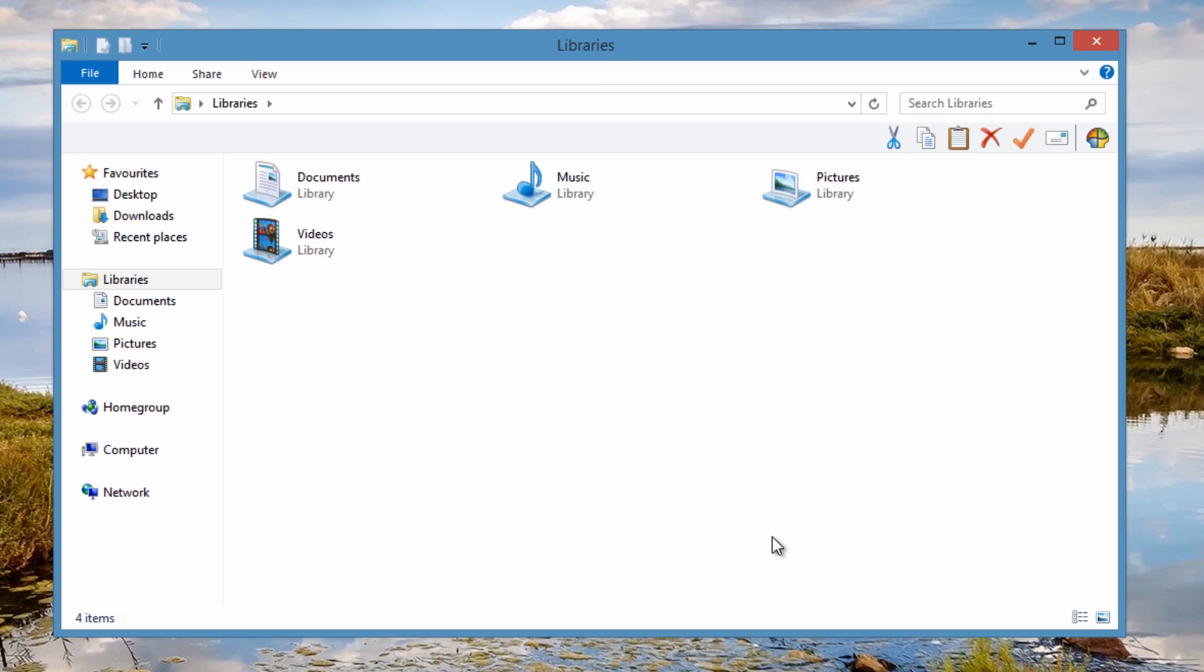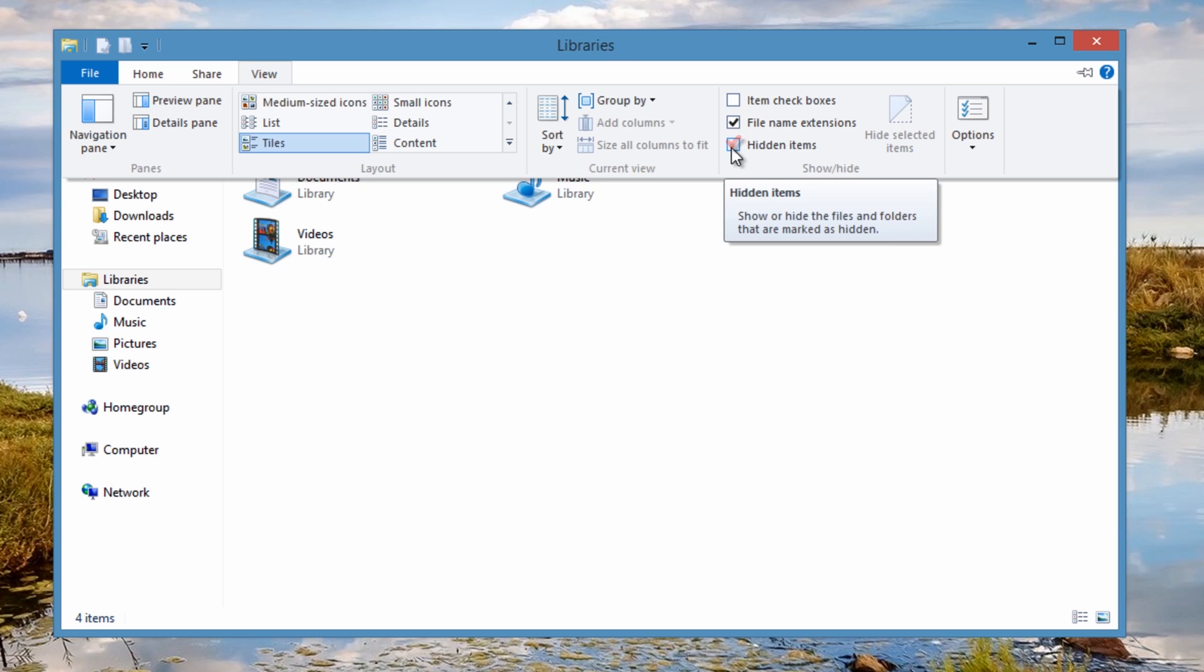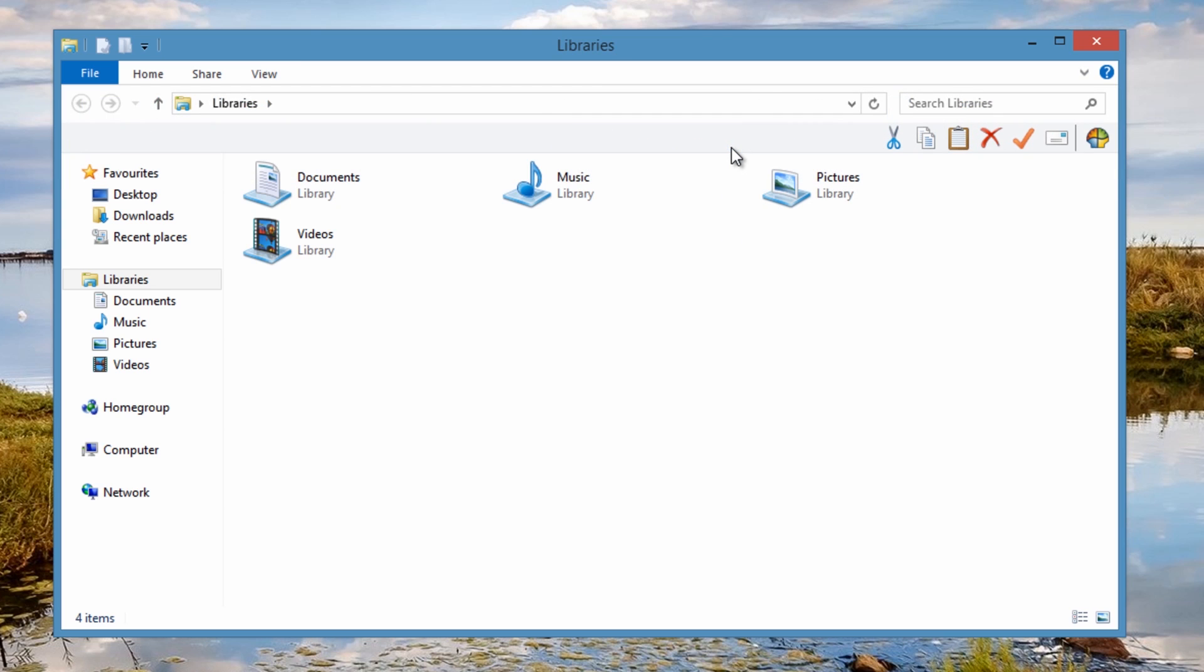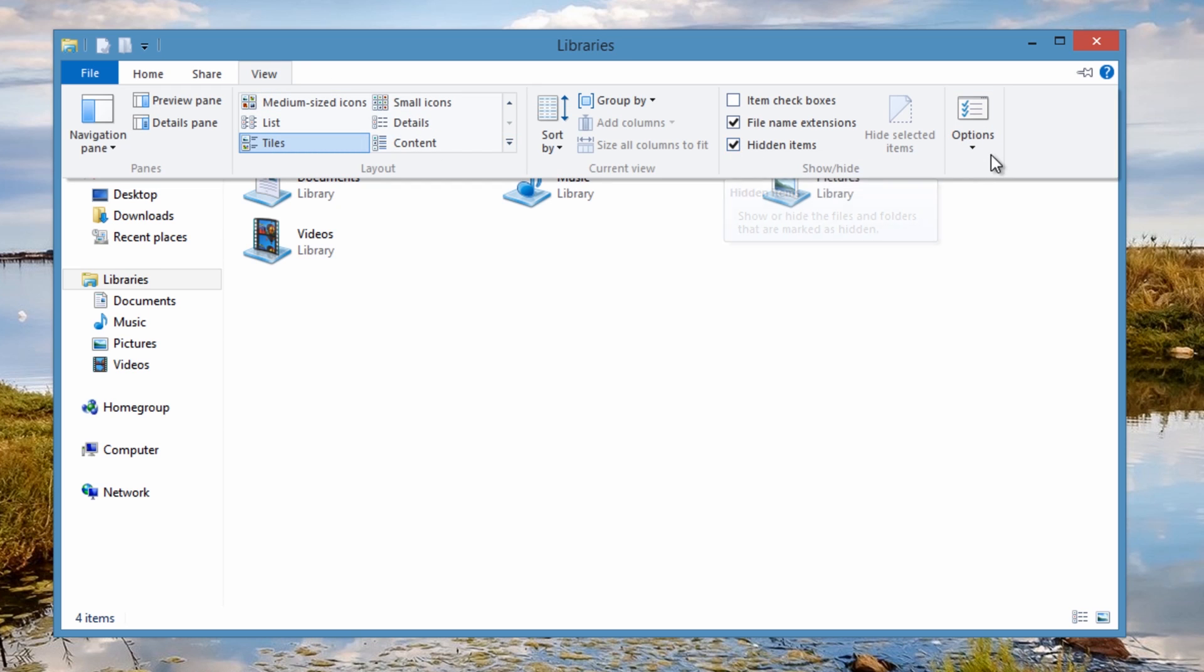Once you get here, you can either go to View and this will pull down the tab here, and there you can see hidden items. If you put that in there, that will actually show you the hidden items.